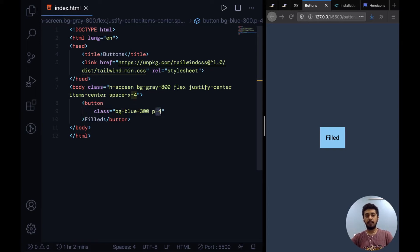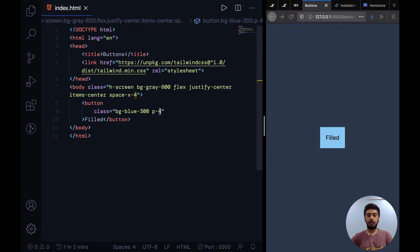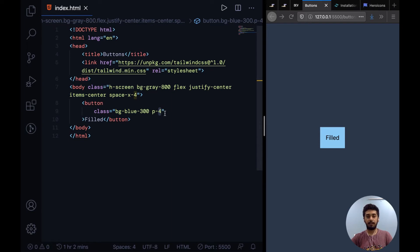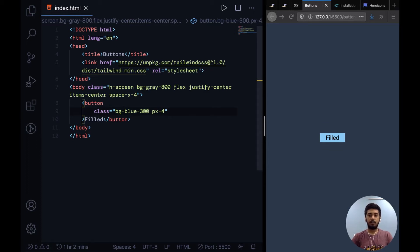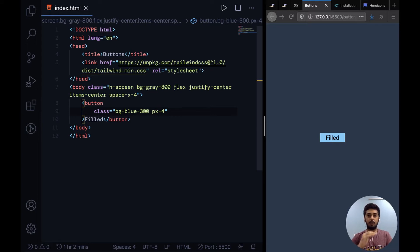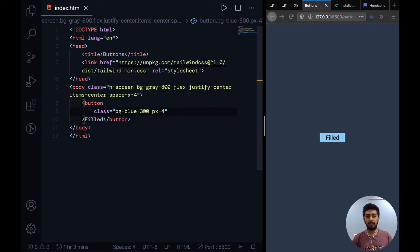So what P hyphen 4 does is it applies a padding of amount 4 in all four directions: top, bottom, left, and right. If you wanted to just apply padding to left and right, you could say PX4 instead of P4 because X is by convention the horizontal axis.